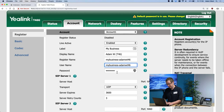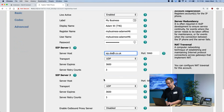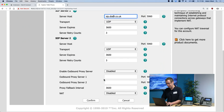I will do the same with the password, and then under server host I simply need to type in sip.dial9.co.uk, and then at the bottom I can click confirm.